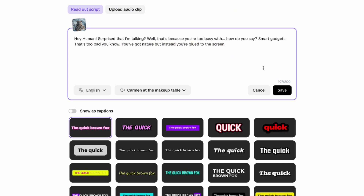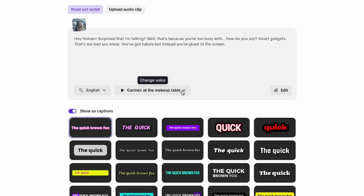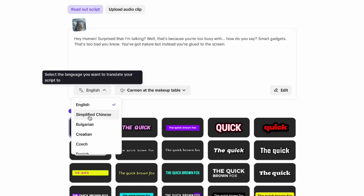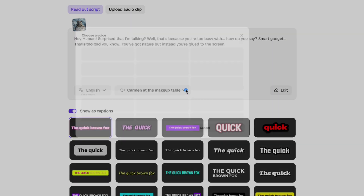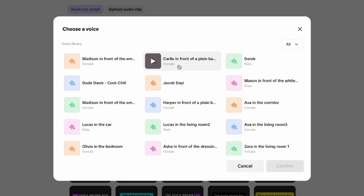When you're done, click Save. After that, go ahead and pick your language and choose the voice you want to use. There are plenty of male and female voices to pick from — just choose the one that fits your vibe.